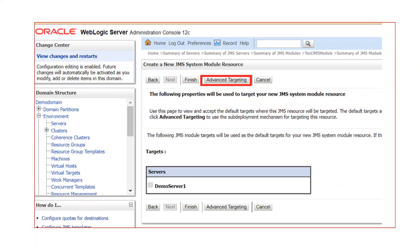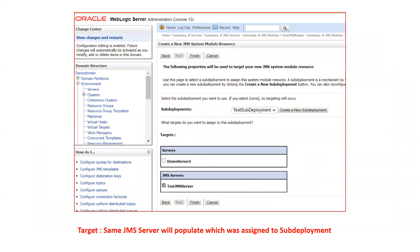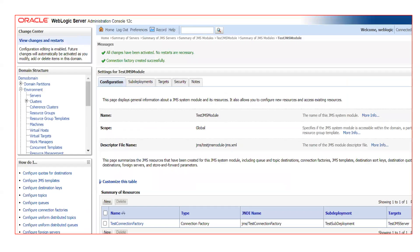Next, click on 'Advanced Targeting.' We need advanced targeting to target the sub-deployment to the JMS server. Because the JMS module was targeted to the managed server, it automatically selects 'demo server one' as the target. Inside Advanced Targeting, click the sub-deployment drop-down and select your sub-deployment. If you have only one sub-deployment it shows by default; if you have more, select from the drop-down. The target will automatically be set to the JMS server. Your connection factory is now ready with the JNDI name 'JMS/test_connection_factory,' assigned to the sub-deployment targeting your JMS server.